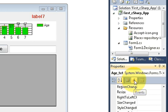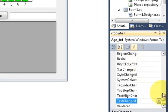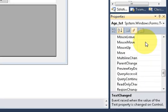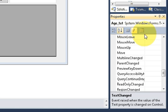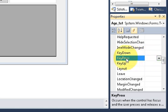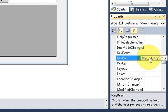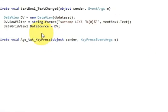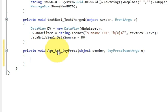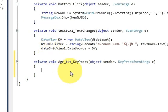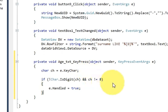Click this event in the properties and then search for the key press event here. Just go here and in this key press event double click it and we will go to the key press event of the text box age. And in here you just need to write the code.